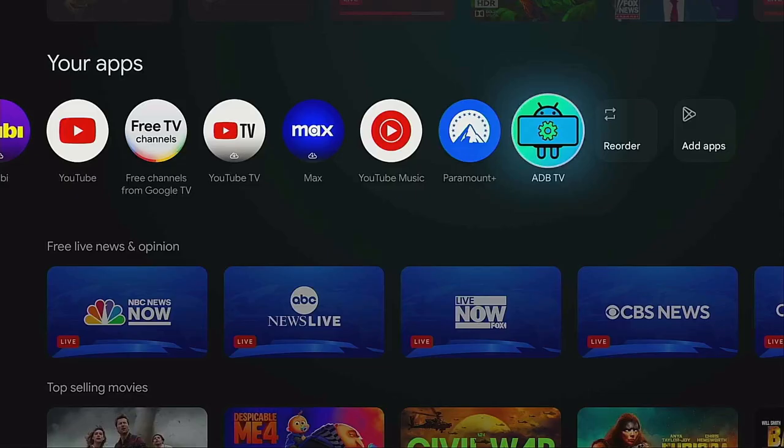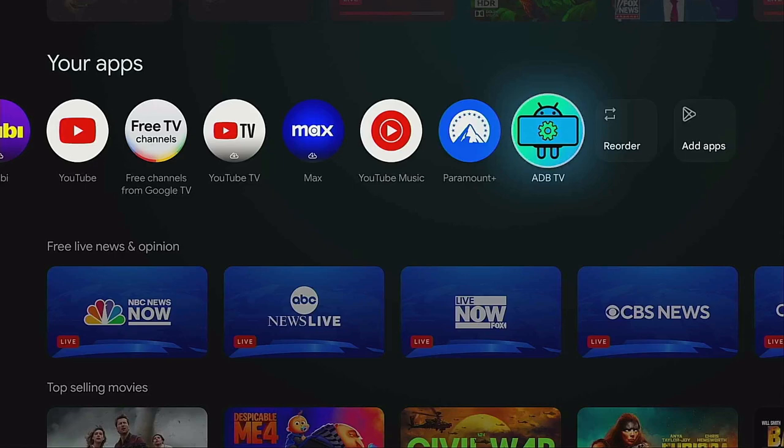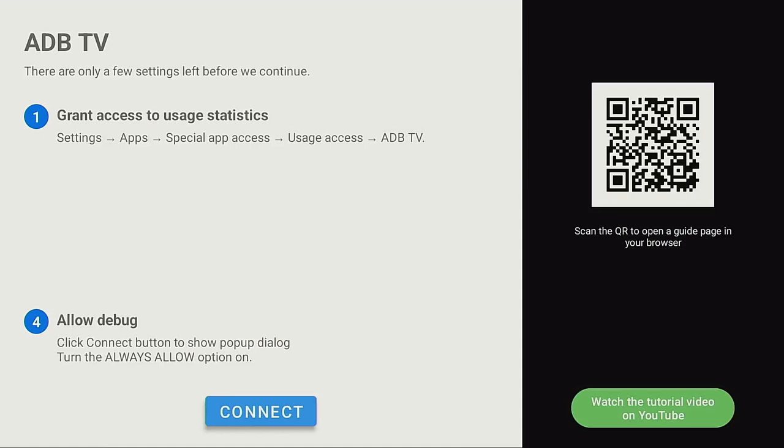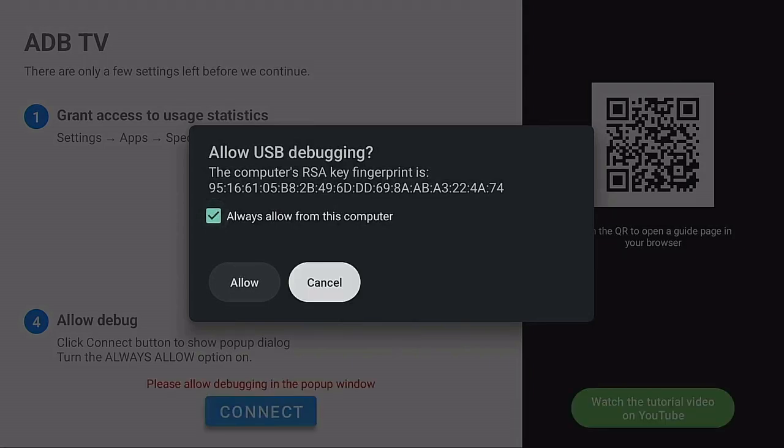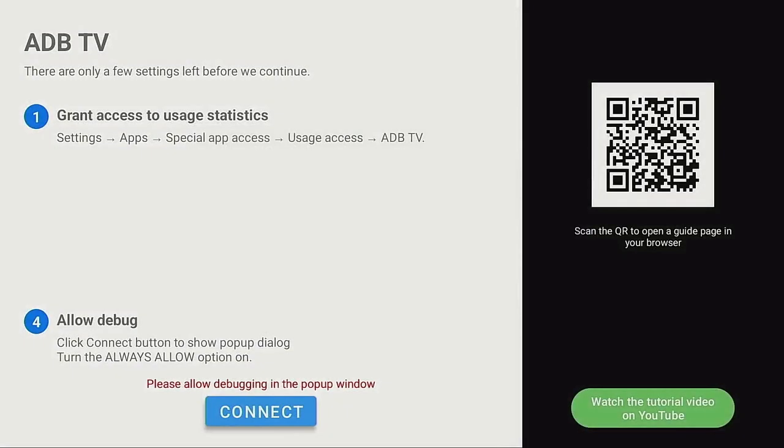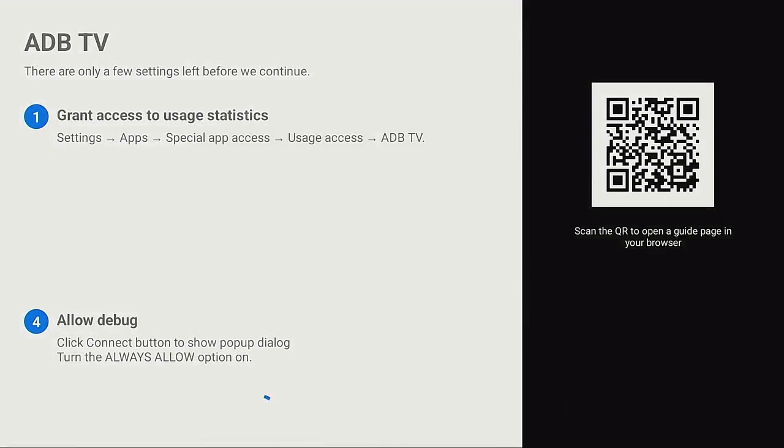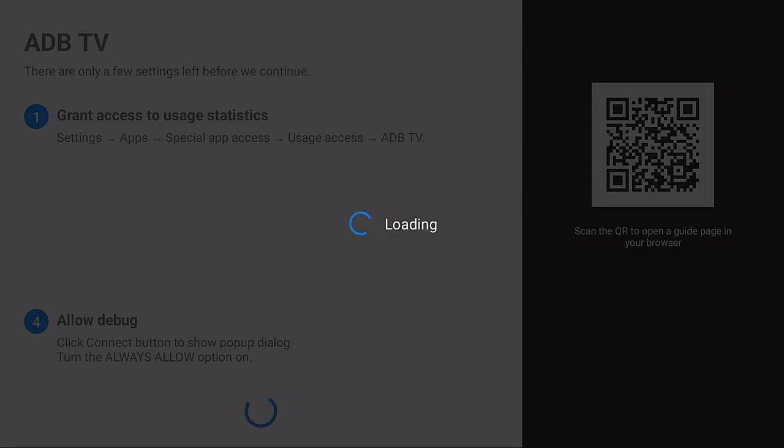Once we're back on our home screen, we go over to the right underneath your apps, ADB TV. Let's go ahead and give it a click. Now that we get the connect button, let's go click on connect. Always check off, always allow, and then make sure you click off allow again. Go ahead, click on connect. Give it a few seconds, let it load up.